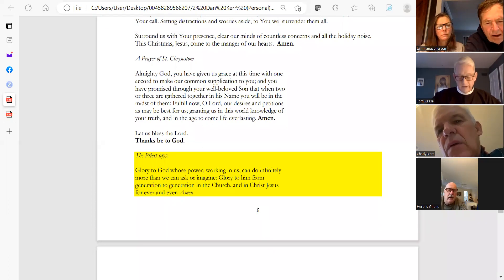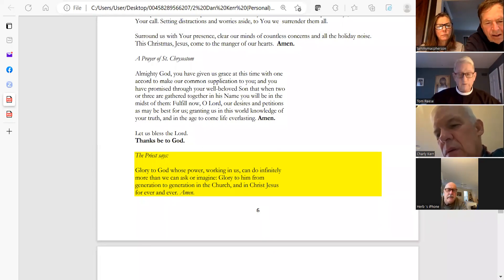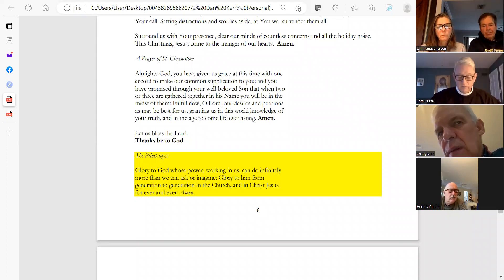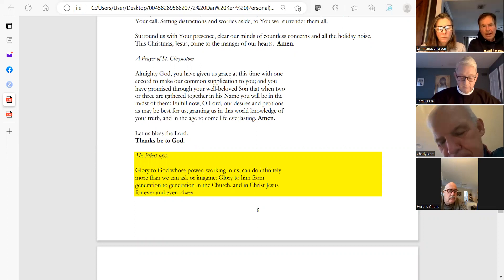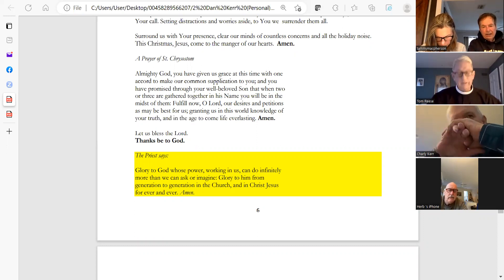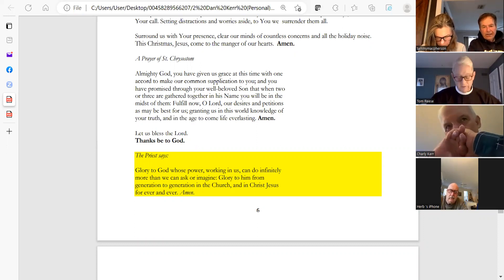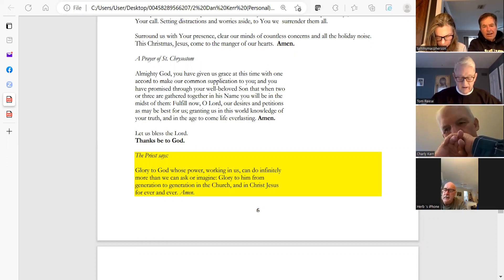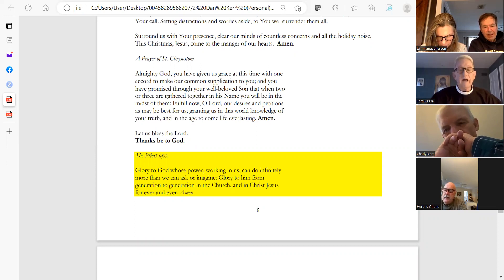And also an Advent benediction for this Fourth Sunday. May God the Father, judge all merciful, make us worthy of a place in his kingdom. May God the Son, coming among us in power, reveal in our midst the promise of his glory. And may the Holy Spirit make us steadfast in faith, joyful in hope, and constant in love.